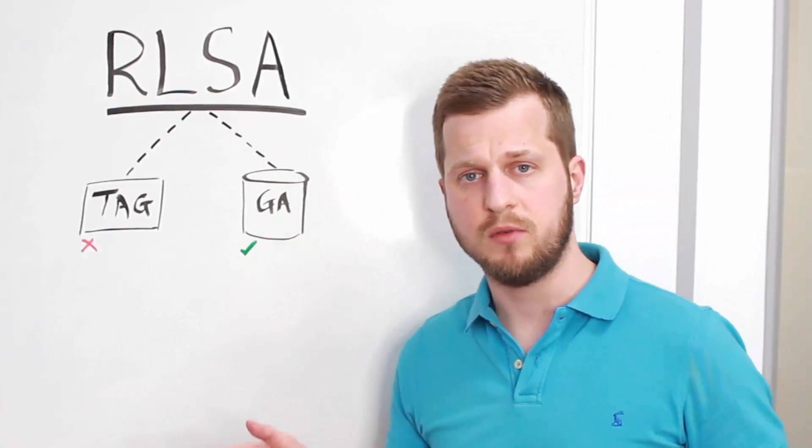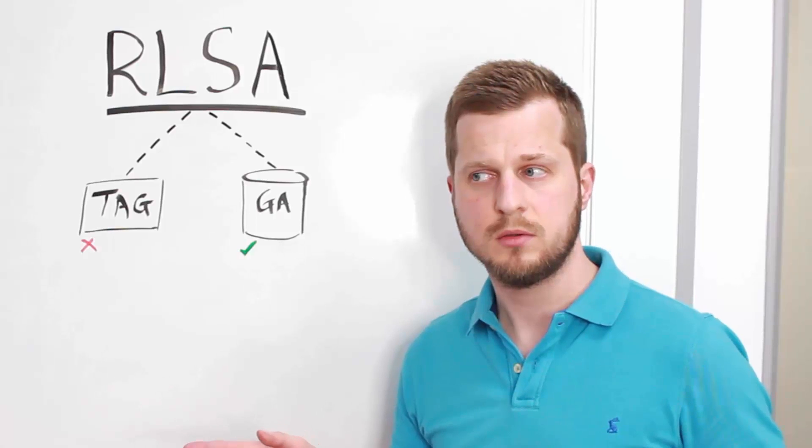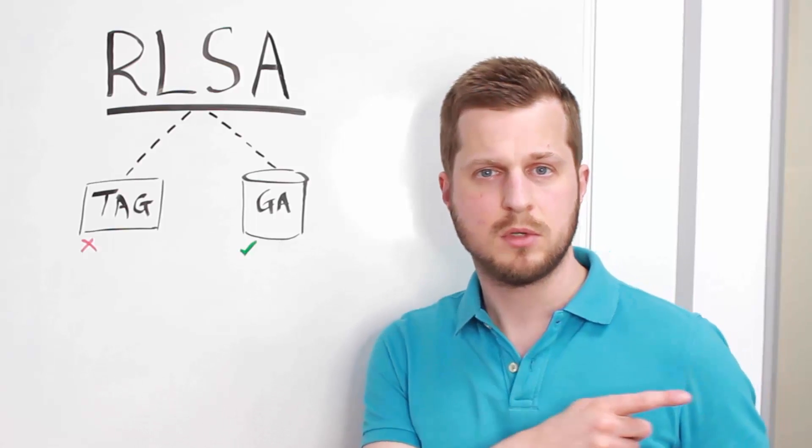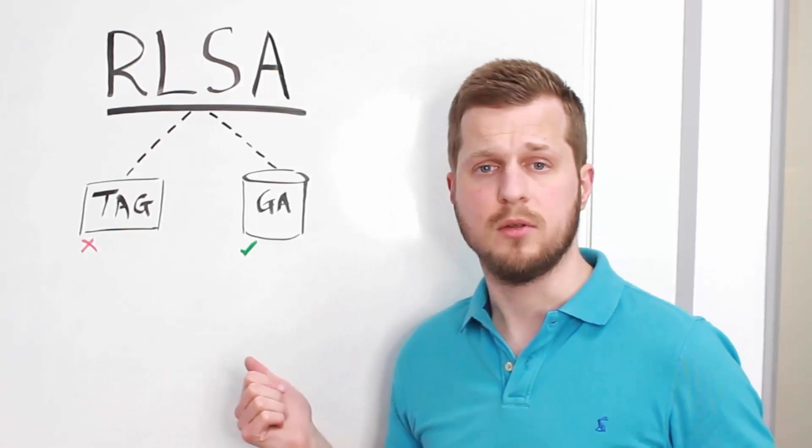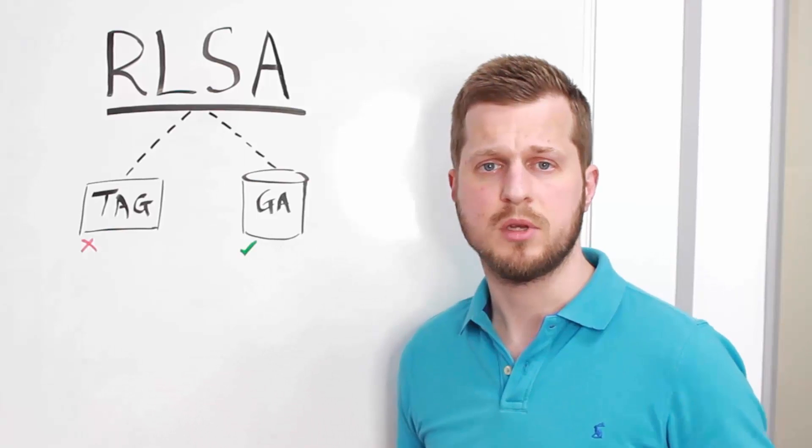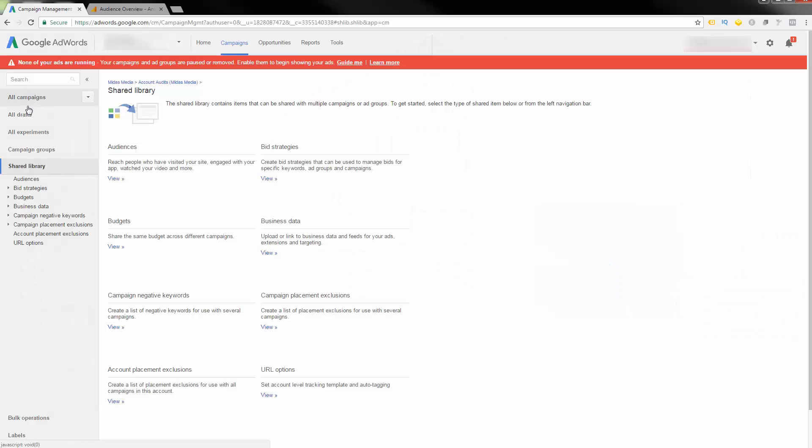So I'm going to hop over to the computer, which is over there, and show you how to do this. It won't be a second. Okay, so I'm just in a test account.